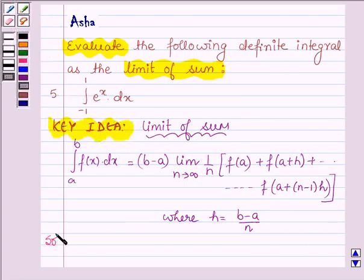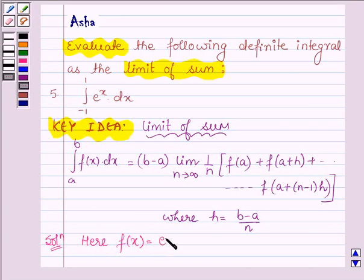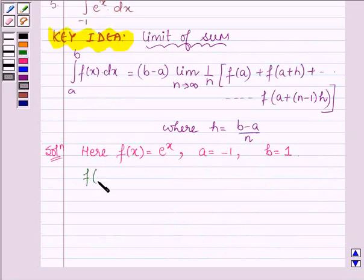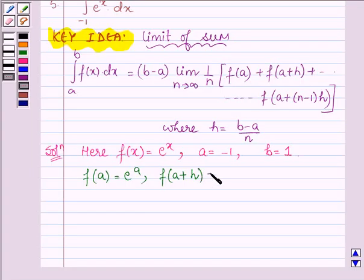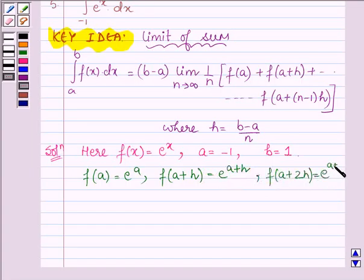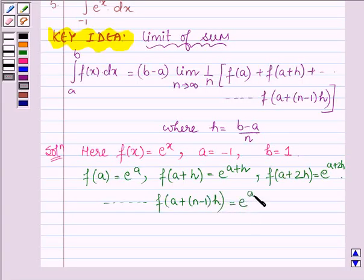Let us now start with the solution. The given function f(x) is e raised to the power x. The lower limit a is minus 1 and the upper limit b is 1. Thus, f(a) = e^a, f(a+h) = e^(a+h), f(a+2h) = e^(a+2h), and so on up to f(a + (n-1)h) = e^(a + (n-1)h).